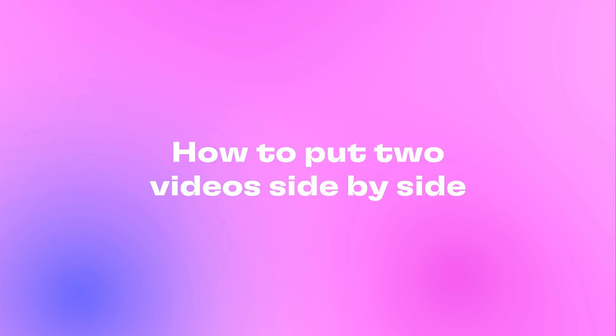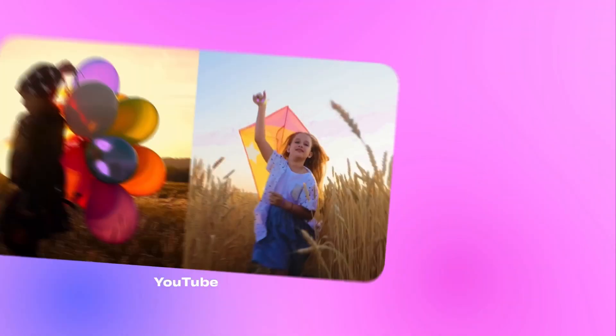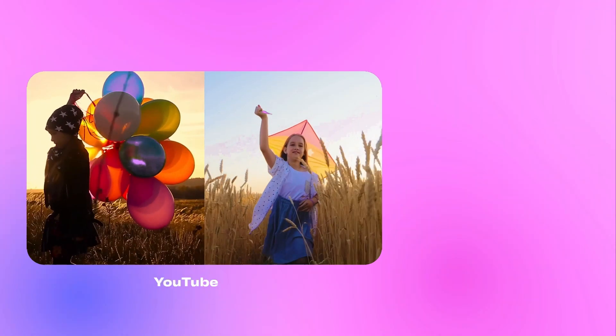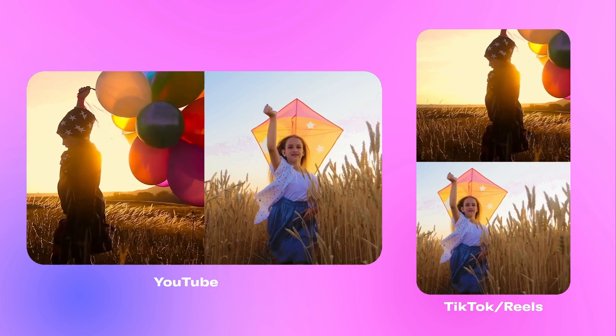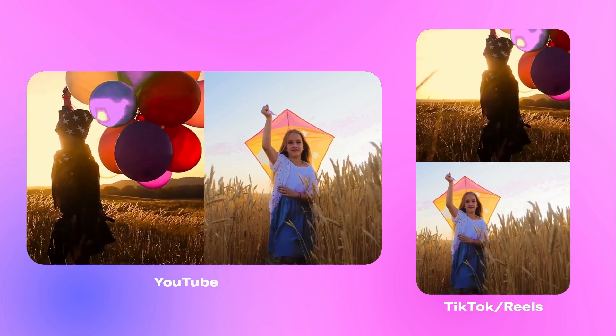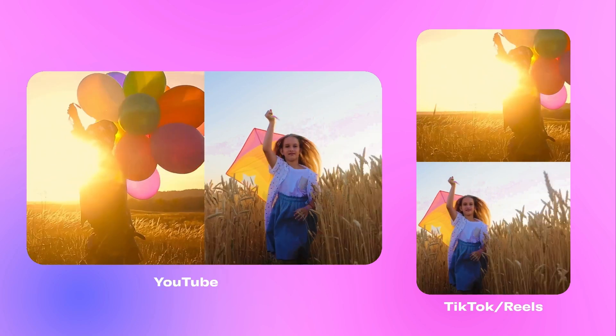Here's a really quick way to put two videos side by side like this for YouTube or like this for YouTube Shorts, Instagram Reels or TikTok.